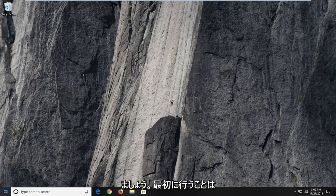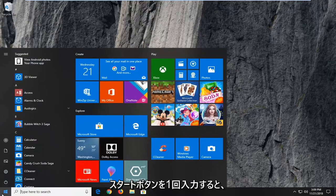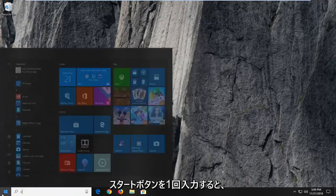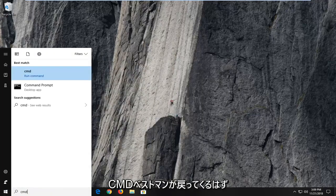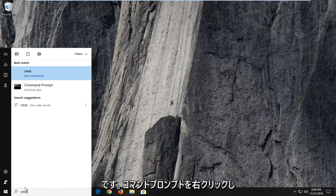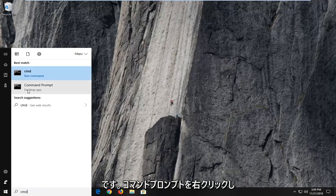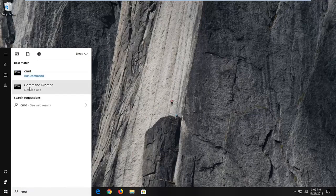So the first thing we're going to do is go ahead and open up the start menu, just left click on the start button one time. Type in CMD, best match should come back with command prompt. You want to right click on command prompt and then left click on run as administrator.